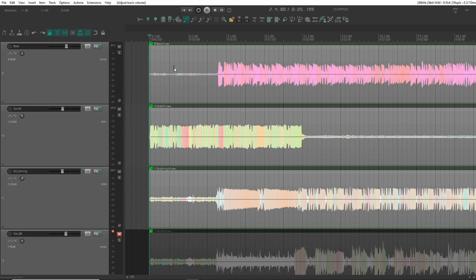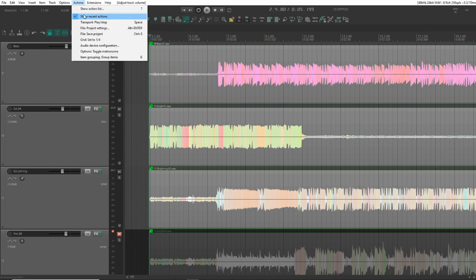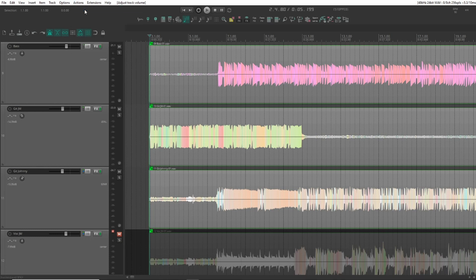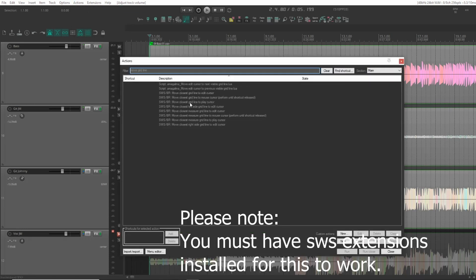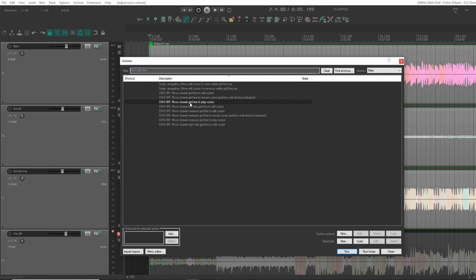Now to make this work we're going to have to set up a couple of custom actions. Let's go to the action list. And the first one we want is move closest gridline to play cursor. I've seen a couple of other people use this one down here to mouse cursor. But I prefer...